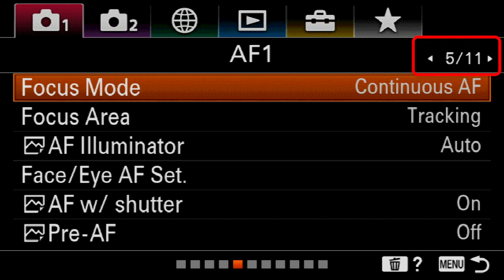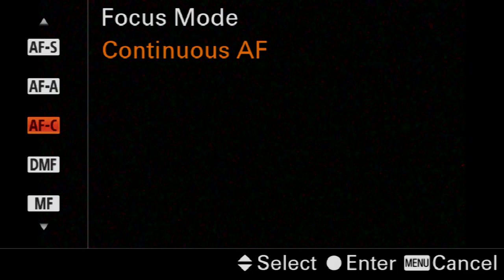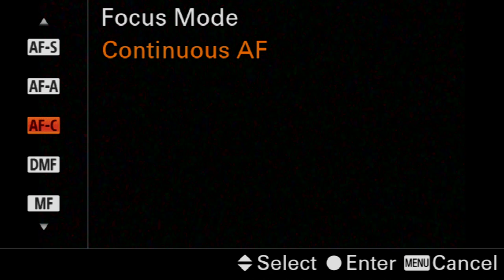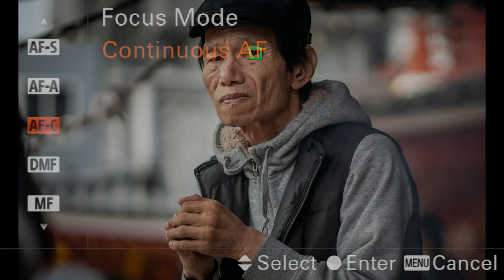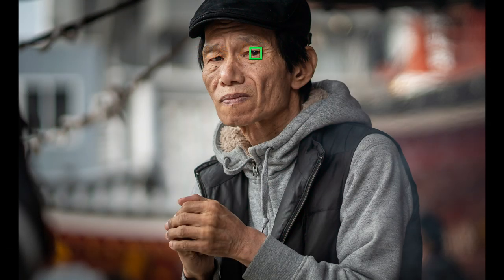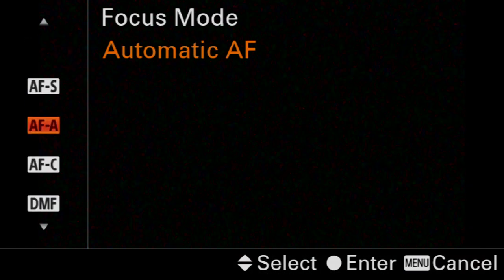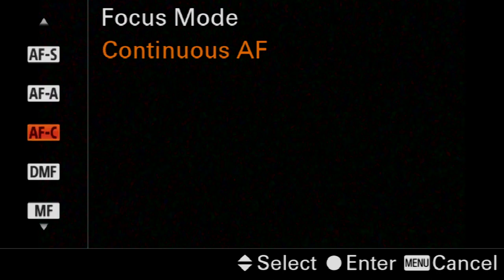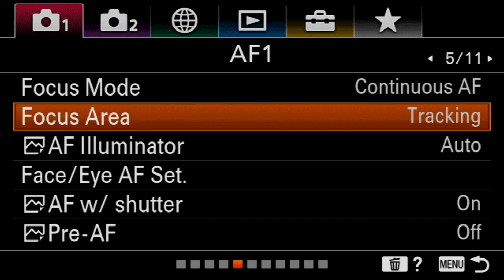I'm going to use continuous autofocus. I like people to be able to move, or I like to move around while shooting, and continuous autofocus is definitely the best one to have. The Eye AF — the ability of the camera to pick focus on somebody's eye when using very shallow depth of field — works well in continuous autofocus. The camera default is AFA and this is not so reliable, so let's switch that to AFC continuous autofocus and return to the menus.